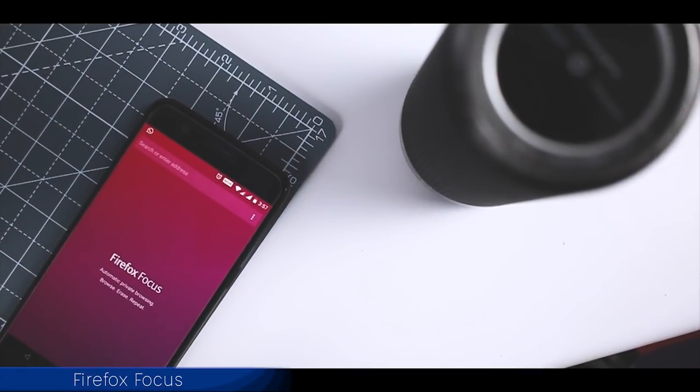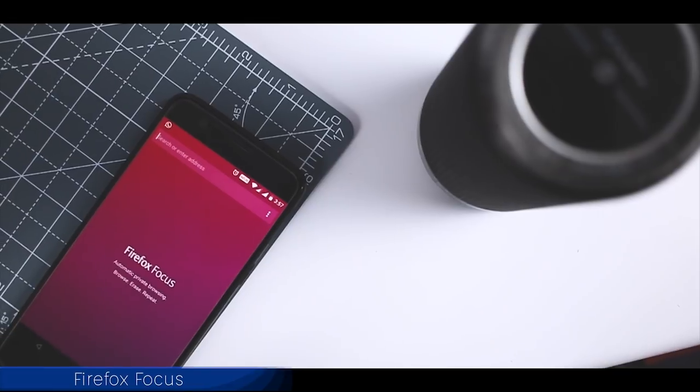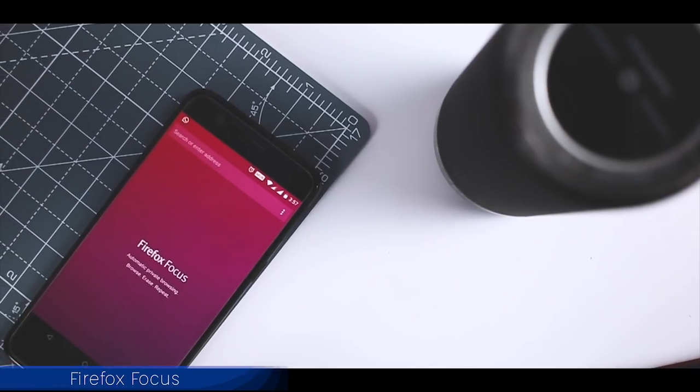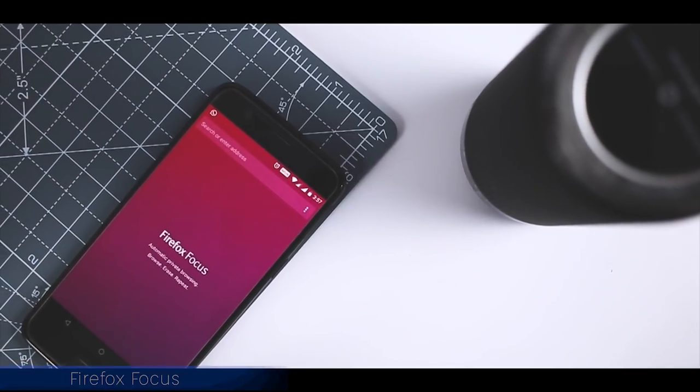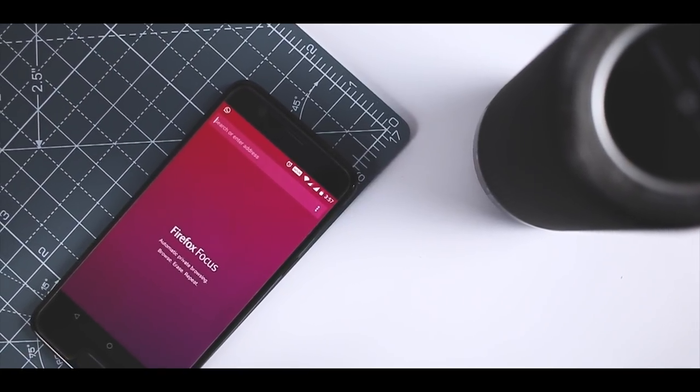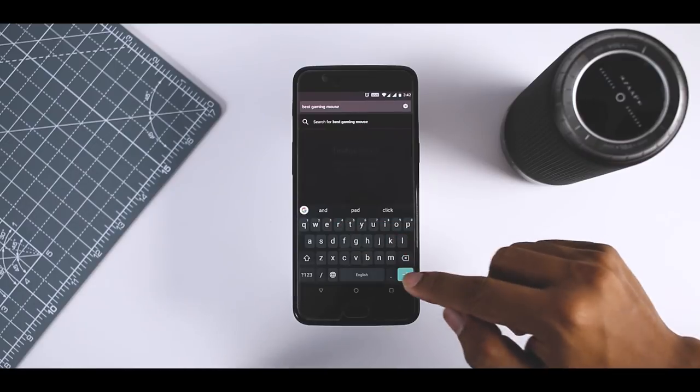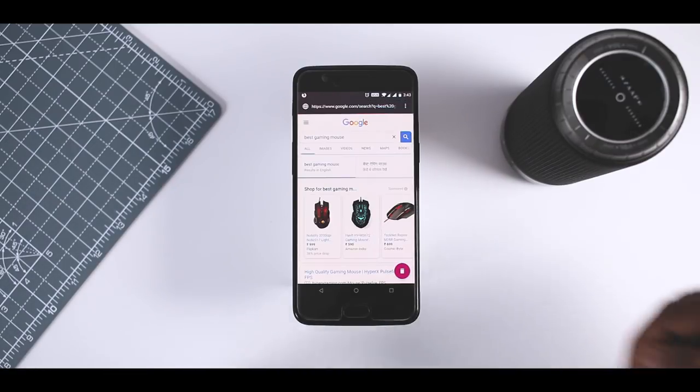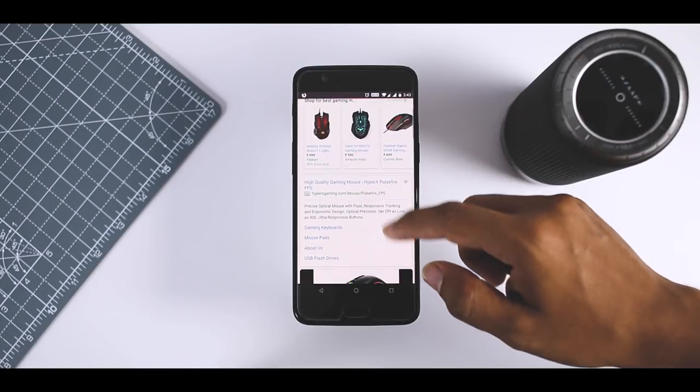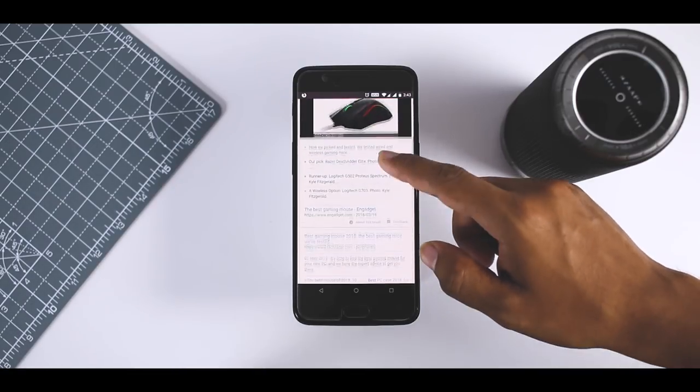Firefox Focus is one of the newer Android browsers. It's arguably the better Firefox browser app right now as well. And this is a security-focused browser app. Basically every session is in the private mode.